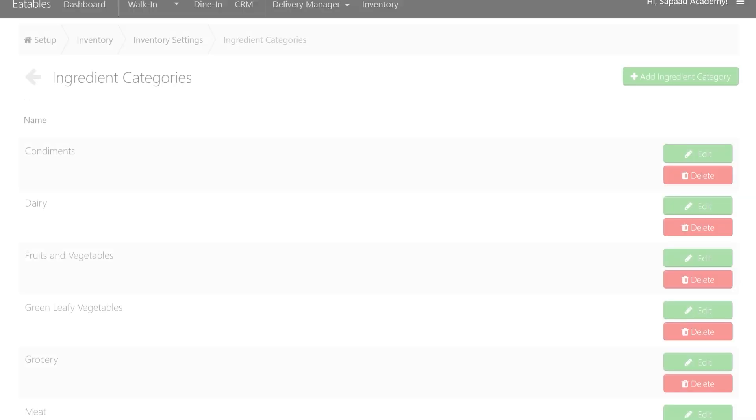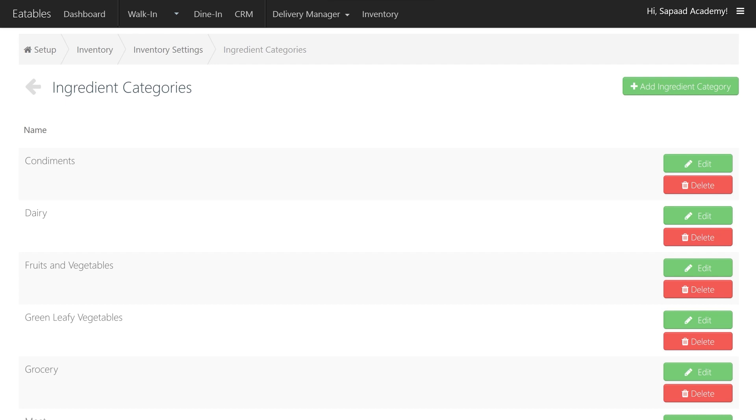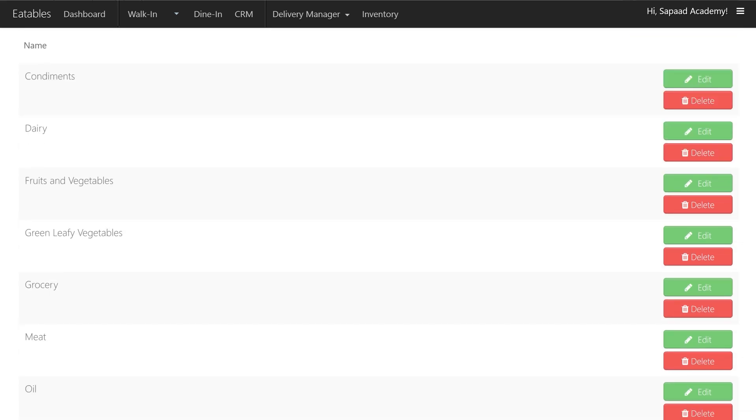Once you've emptied the ingredient category, you may now delete it by clicking its respective Delete button.